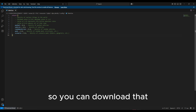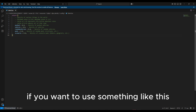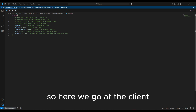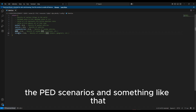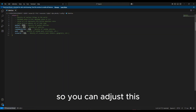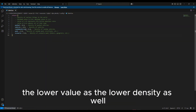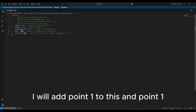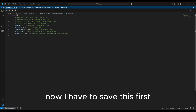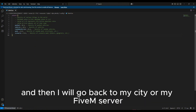In the client file there are park options right here that you can change: vehicles, random vehicles, ped scenarios, and so on. You can adjust these — the lower the value, the lower the density. So for example, I will reduce this to 0.1, as well as this one to 0.1, and I will set this to 0.1 and this one to 0.1 as well. Now I have to save this first.